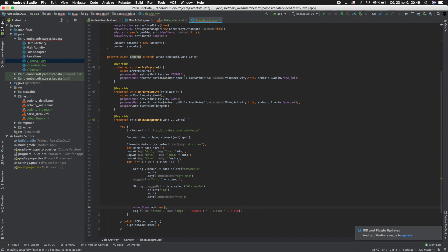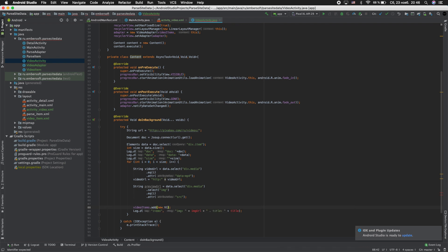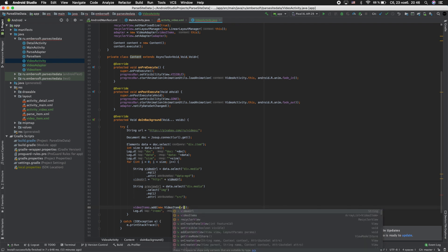And adding these elements to our ArrayList. VideoItem video_url and preview_url.